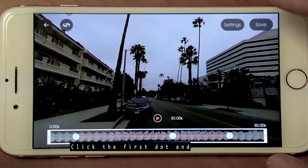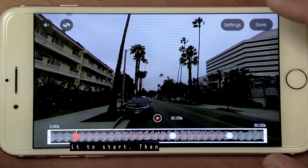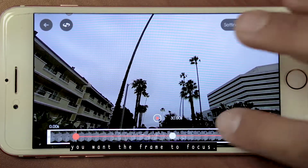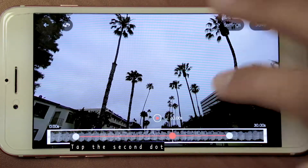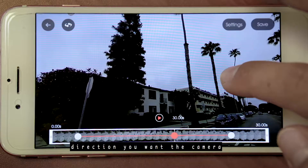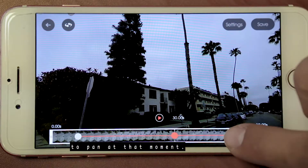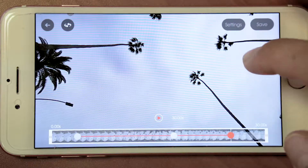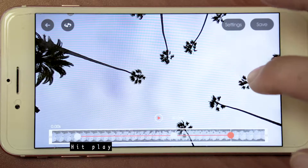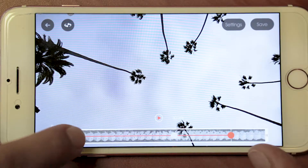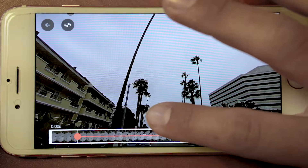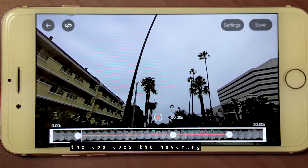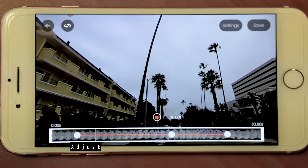Click the first dot and select where you want it to start. Then drag the video to where you want the frame to focus. Tap the second dot and select which direction you want the camera to pan at that moment. Do the same for the last dot. Hit play to preview how the video will look — the app does the panning for you.